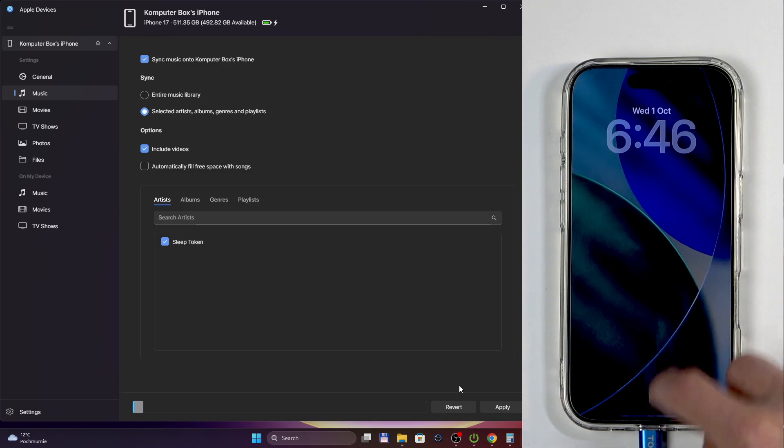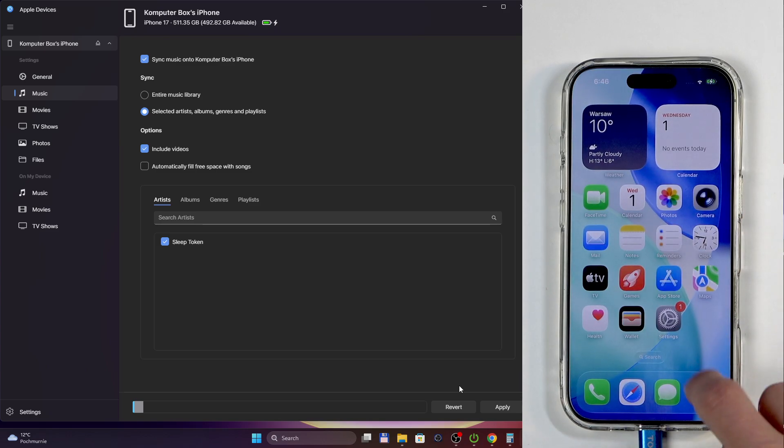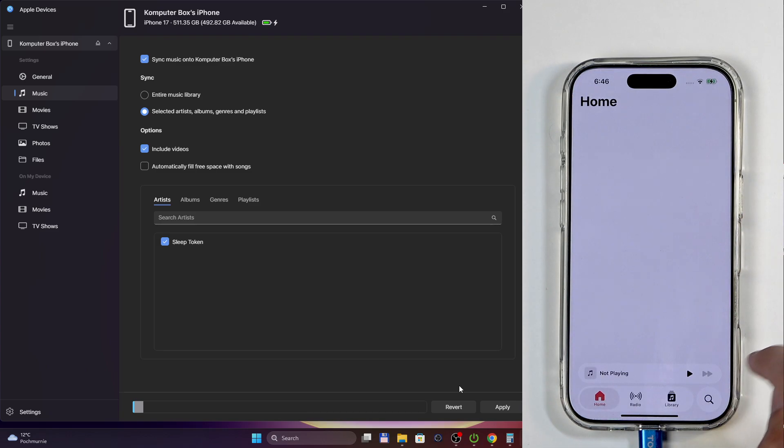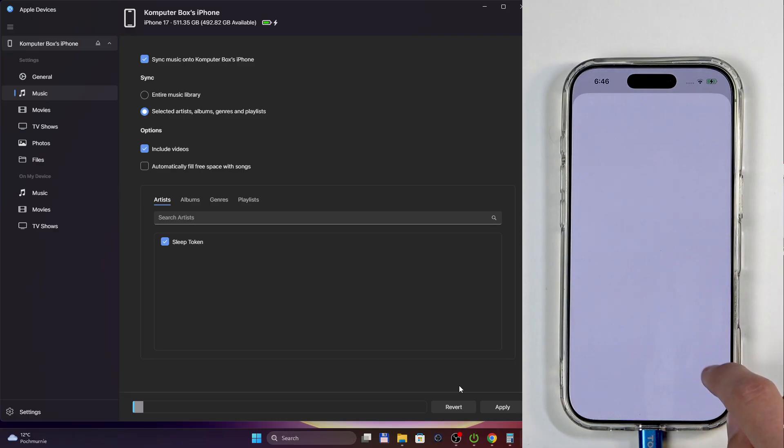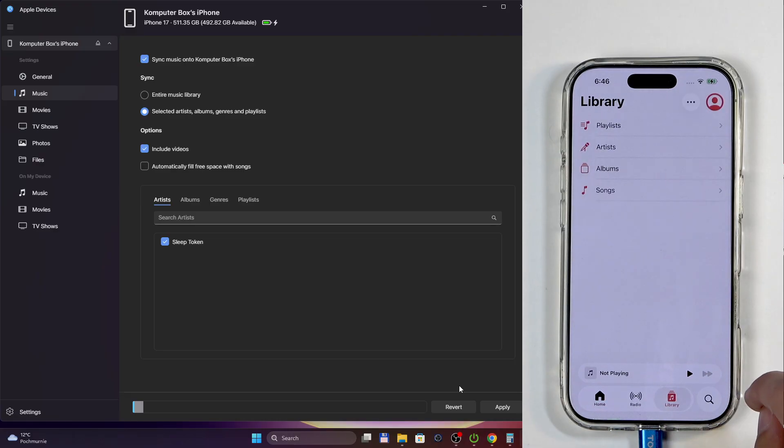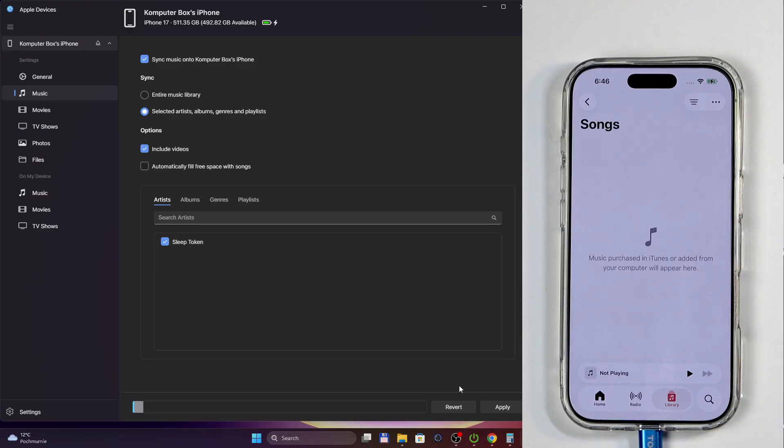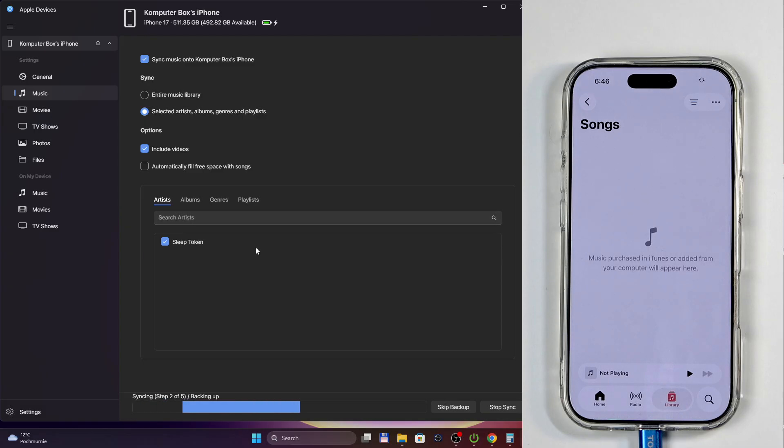But before I do, you can see right here there is nothing here. So let's click Apply. This is going to sync the single artist.